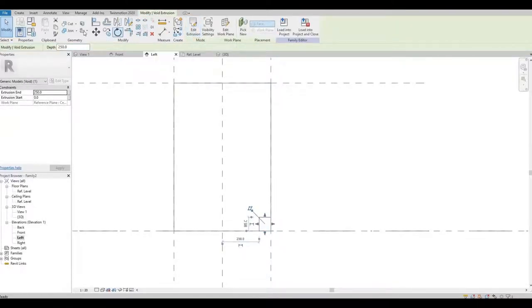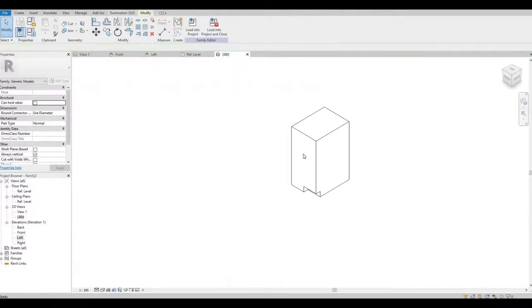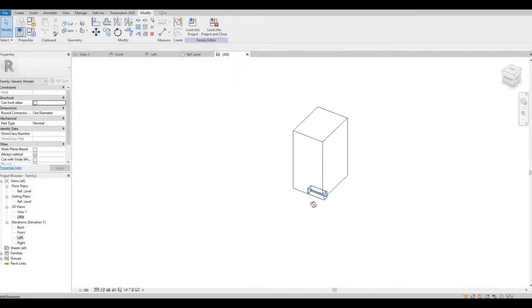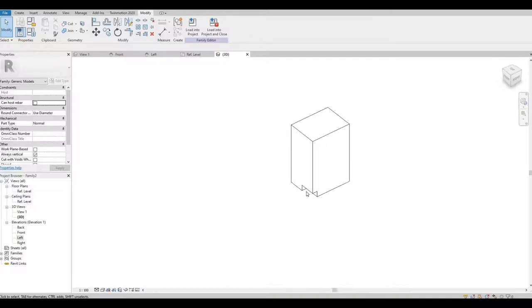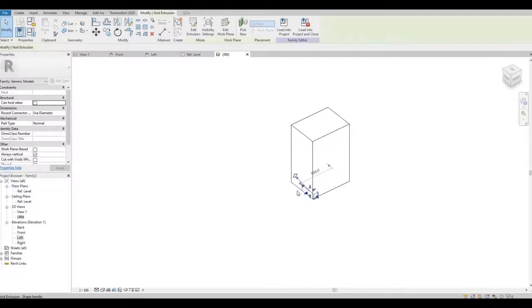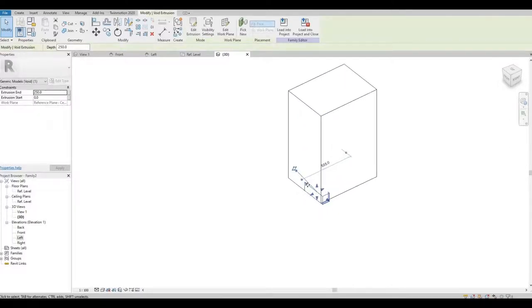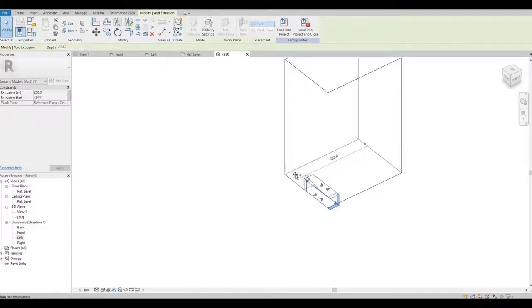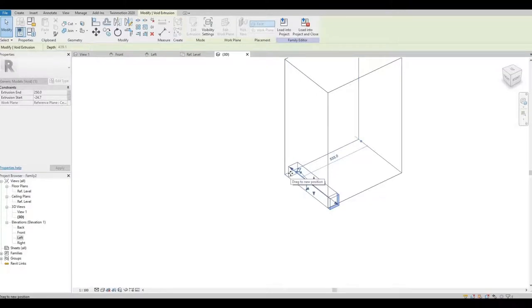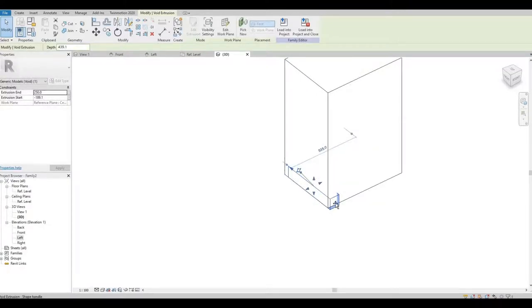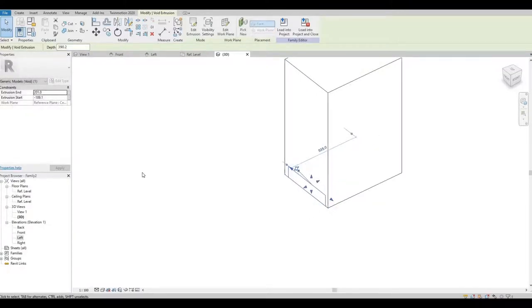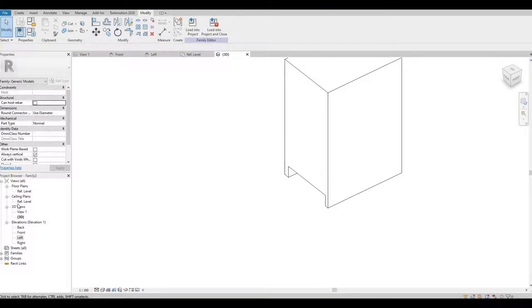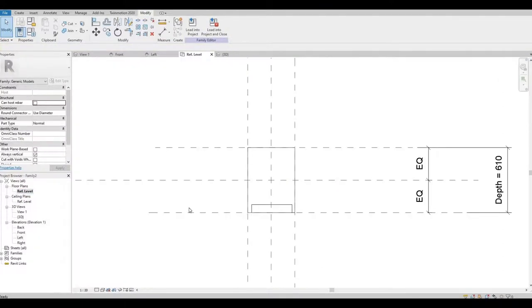And let's go to our 3D. Now here we can move it, but what I'm gonna do is I'm gonna go to our floor plan.